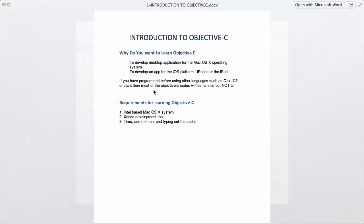But if you haven't programmed before, don't worry—everything is going to start from scratch. What are the requirements for learning Objective-C? You will need a Mac. Not necessarily, but if you want a very simple, easy setup and don't want to do a lot of configuration, then it would be best to develop on the Mac OS X system, which is Intel-based.